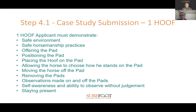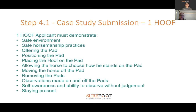Safe horsemanship practices include the attire you wear and how you hold your rope. No tying up of the horse. If you're swapping sides, don't step over the lead rope — go around your handler or the back of the horse. Offering the pad and the positioning of the pad are also assessed — how you place it on the ground and how you place the hoof on the pad, including lifting the leg and placing it back down.